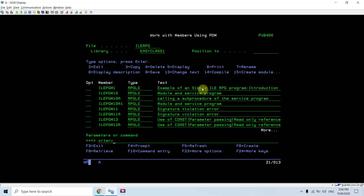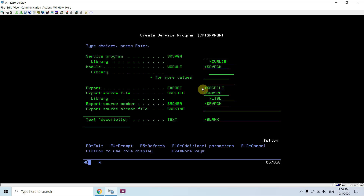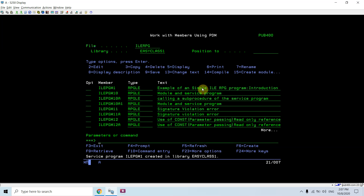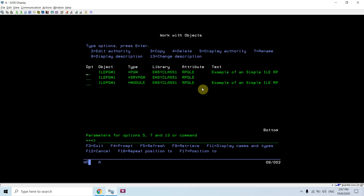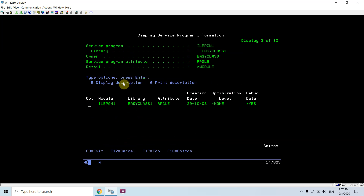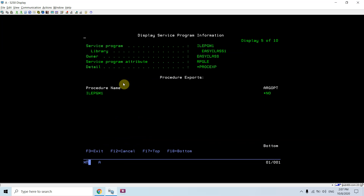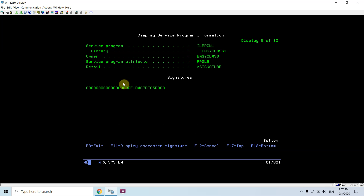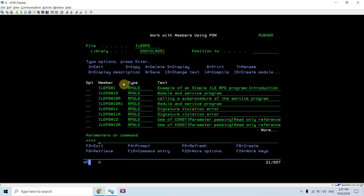Now there are two ways: I can create a program using CRTPGM, or I can create a service program from the module. I'm creating a service program — CRTSRVPGM ILE PGM1 with module ILE PGM1, specifying star all. Now I have both module and service program objects. Using DSPSRVPGM ILE PGM1 we can see the information of the service program including signatures, the module bound, service programs, procedures, and the signature of that service program.